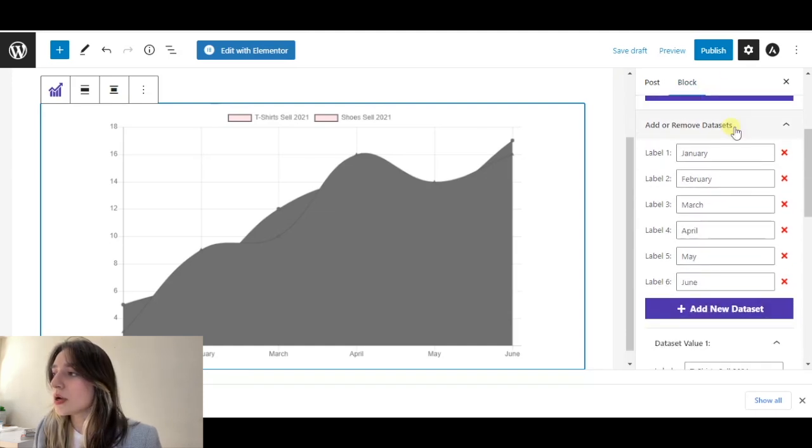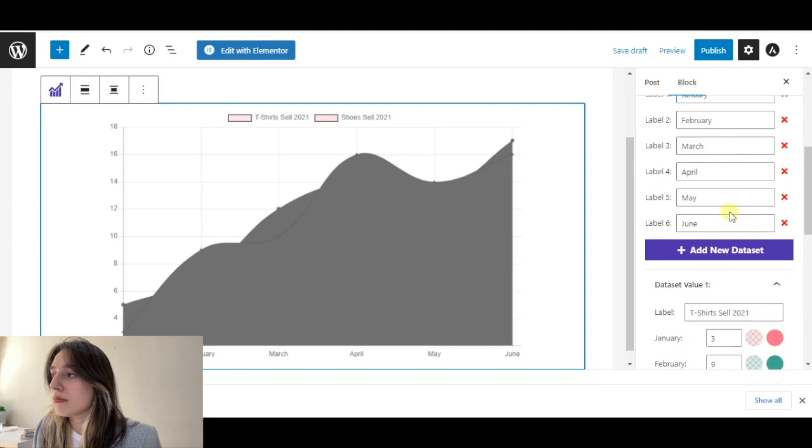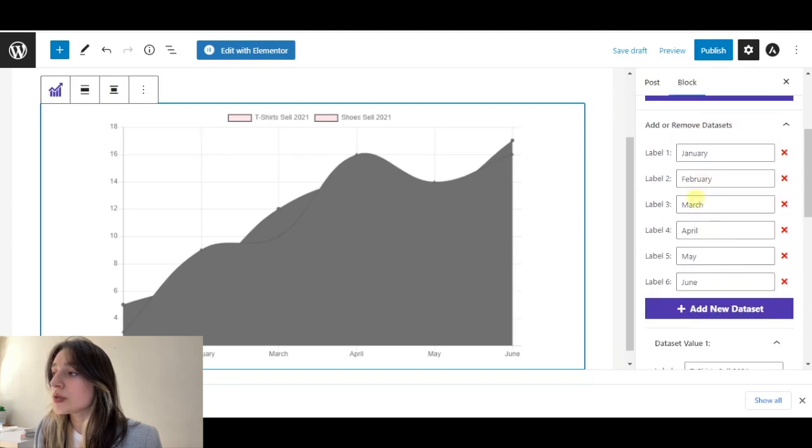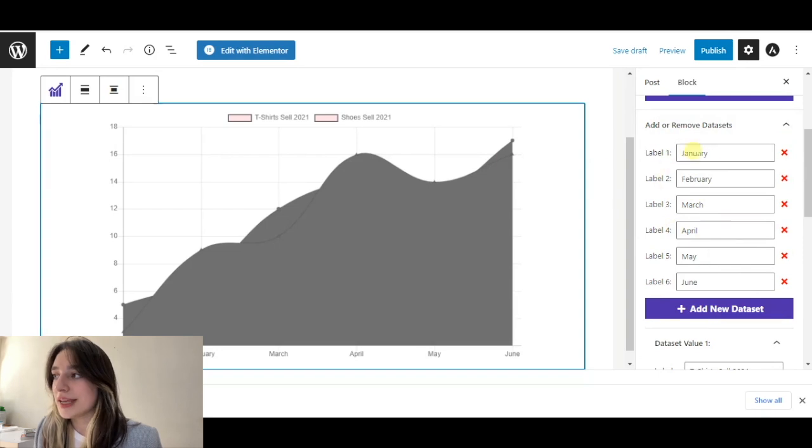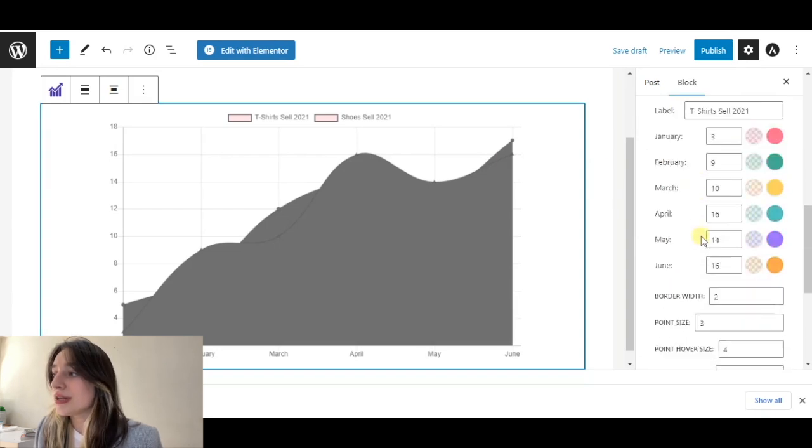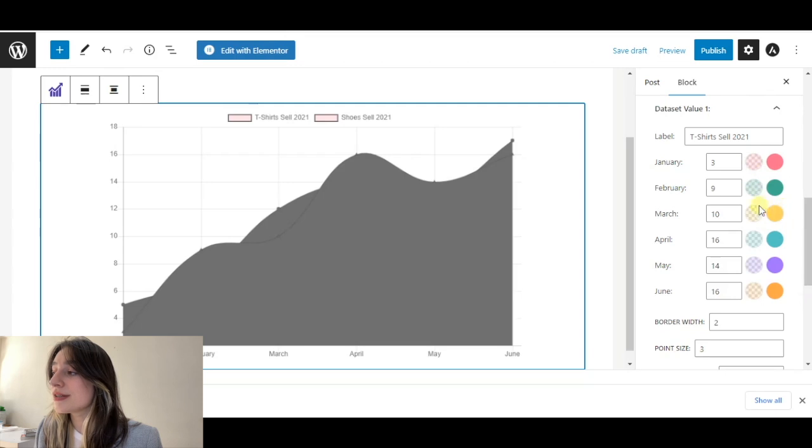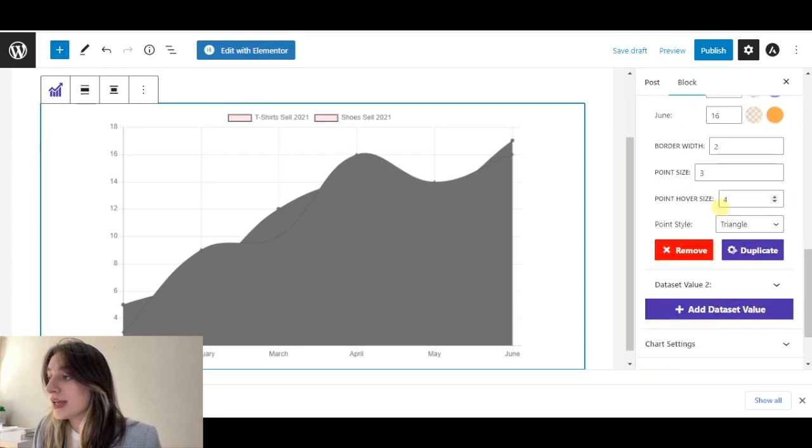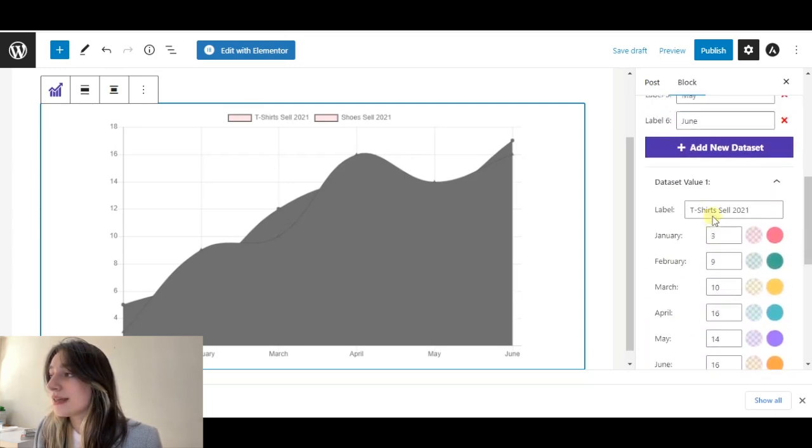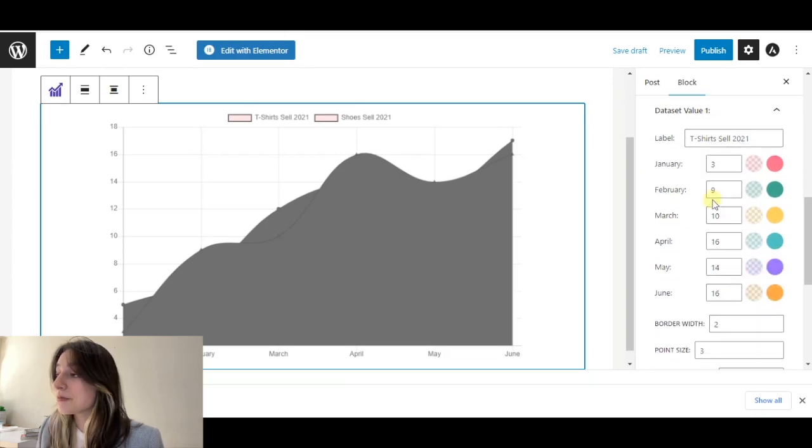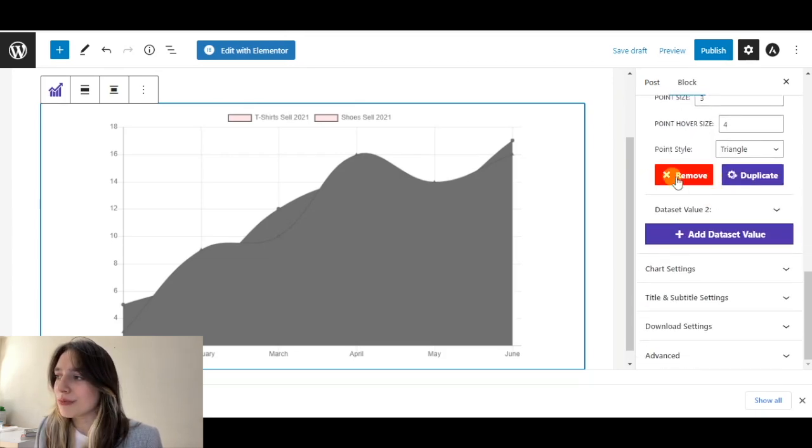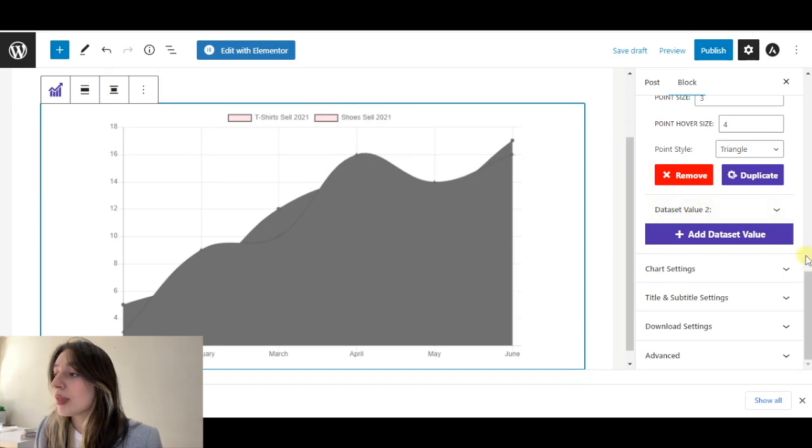Here we can see the main tools. Here we can label our data and change the numbers here, change the colors. We can duplicate the data set and also add new data set. We can remove them and do whatever we want with them.